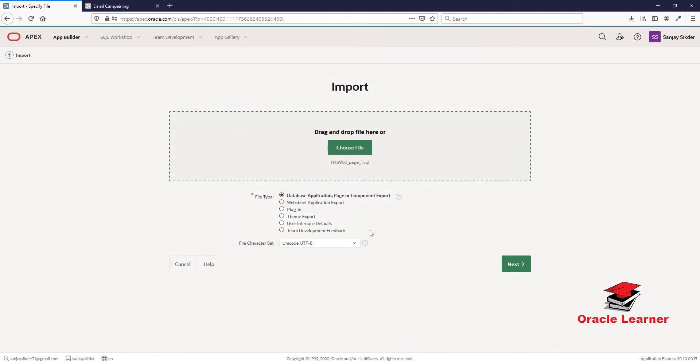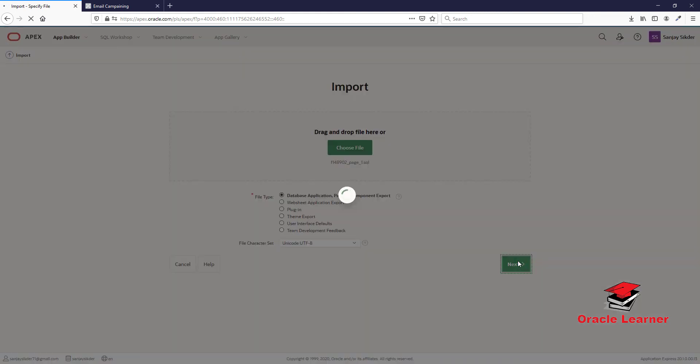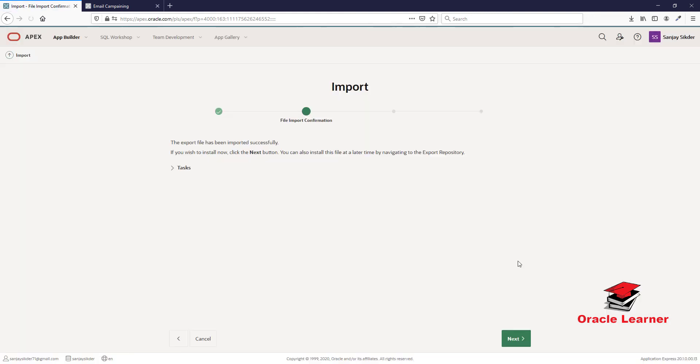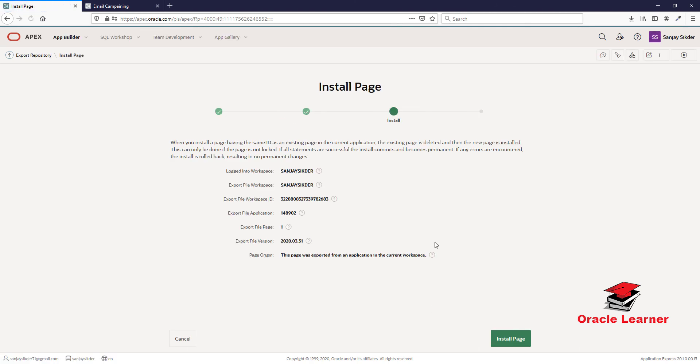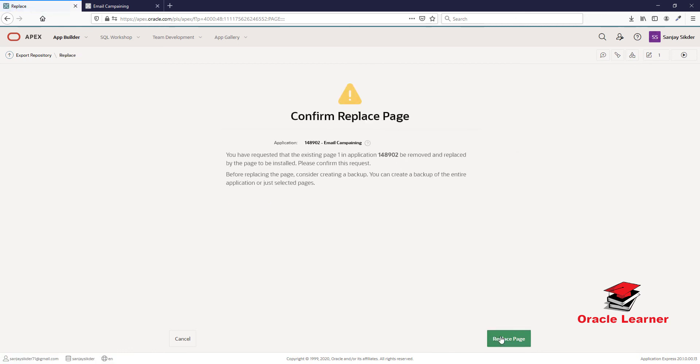Click Next, then click Next again. Choose Install Page.